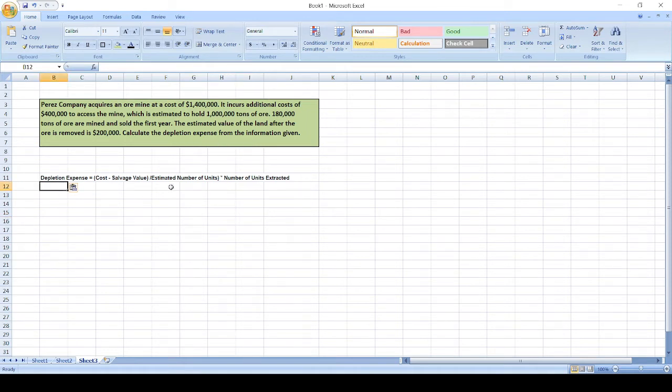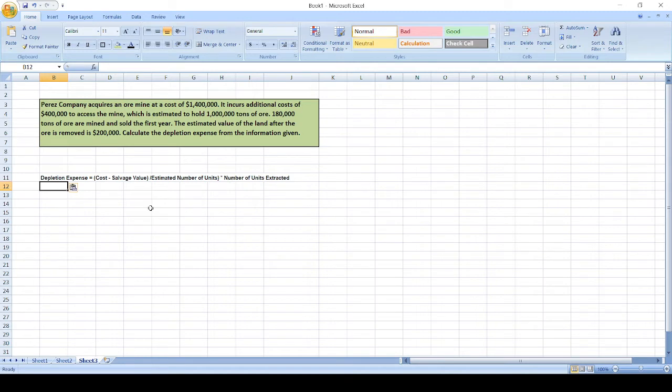So here we have to calculate depletion expense. The formula is: cost minus salvage value, divided by estimated number of units, times number of units extracted.